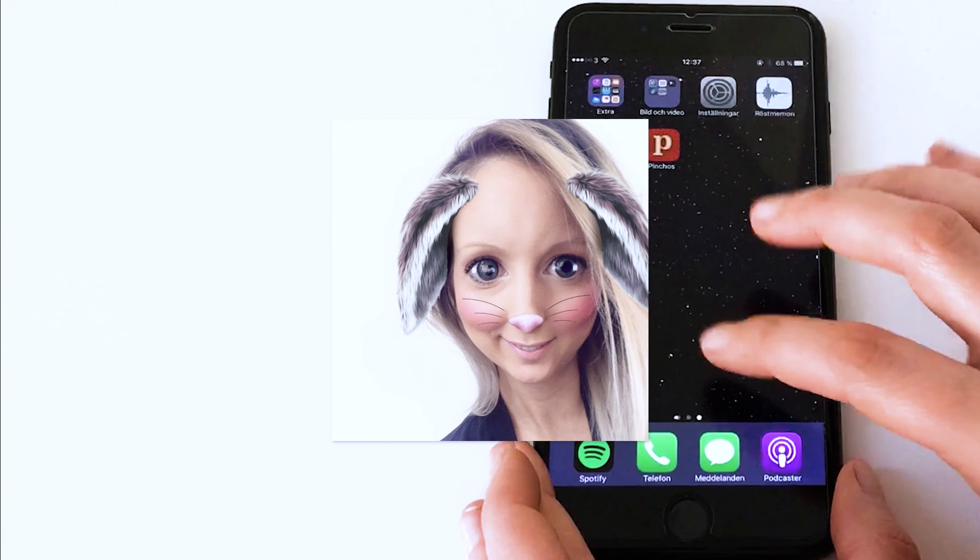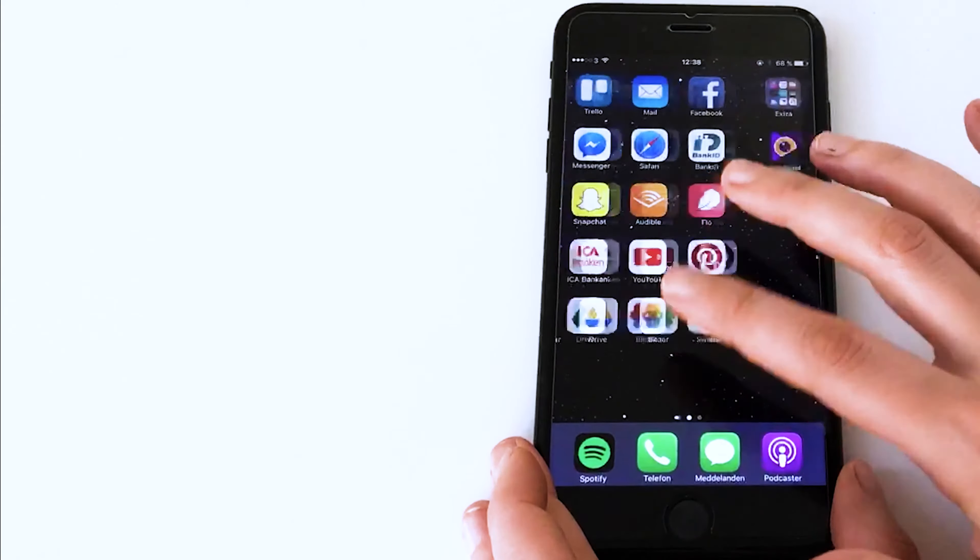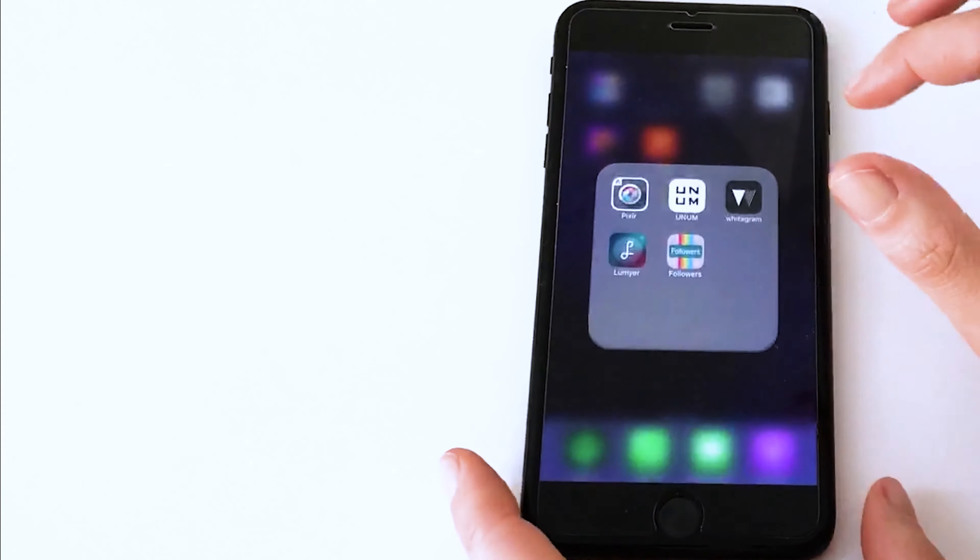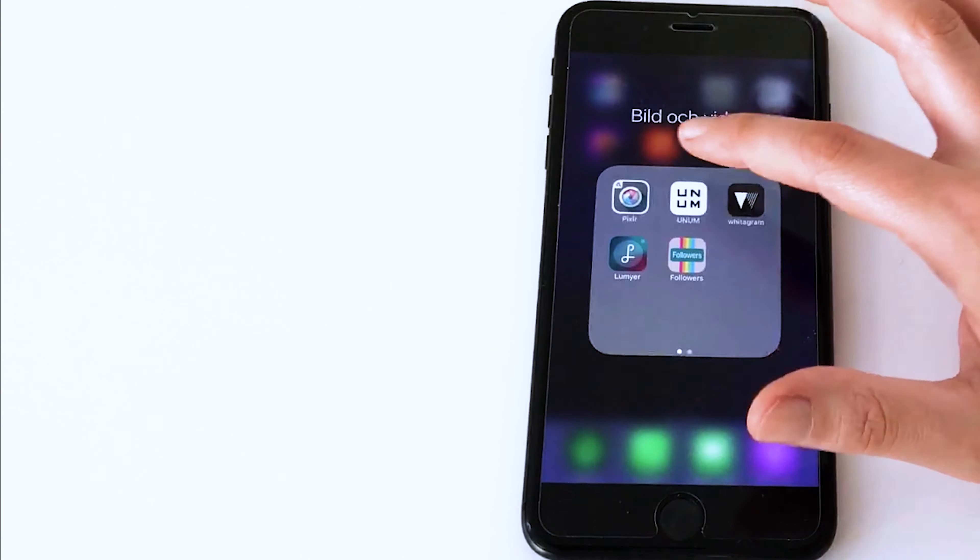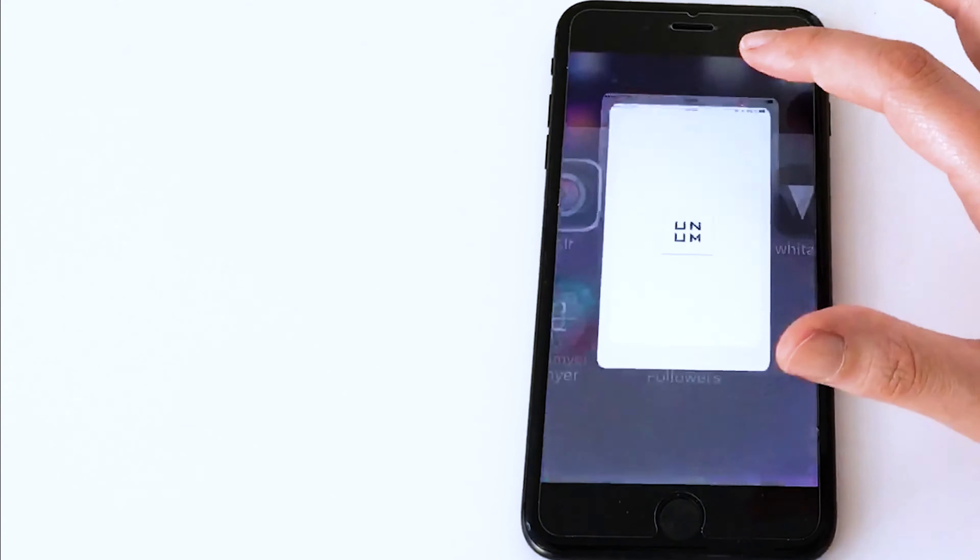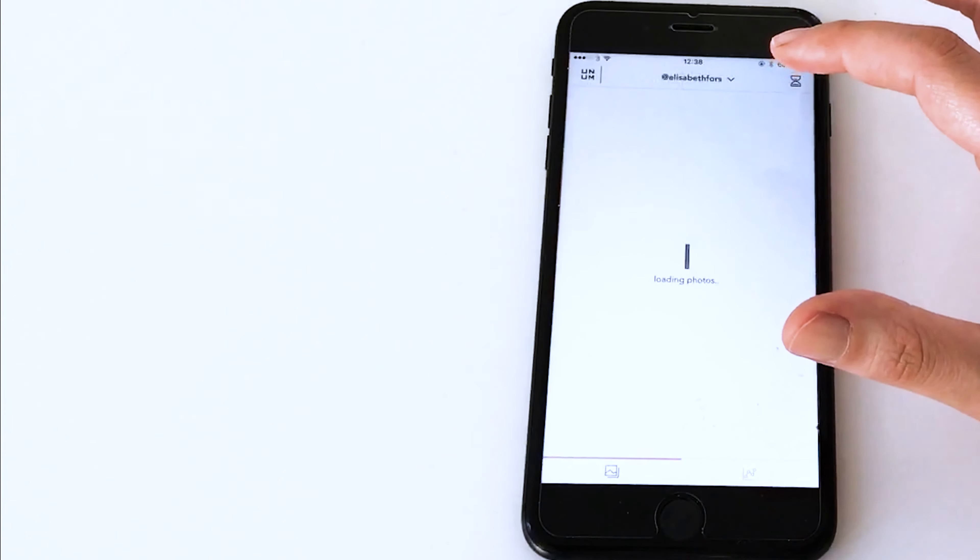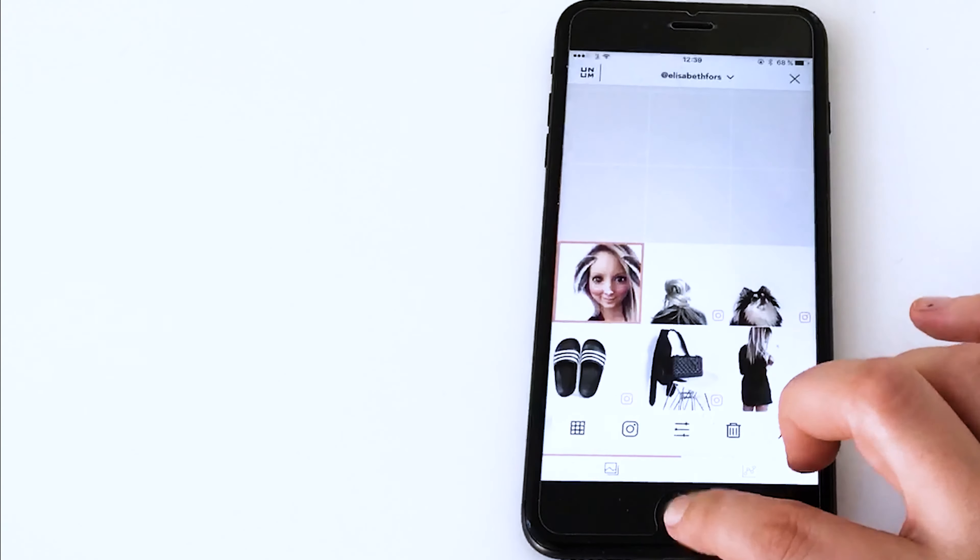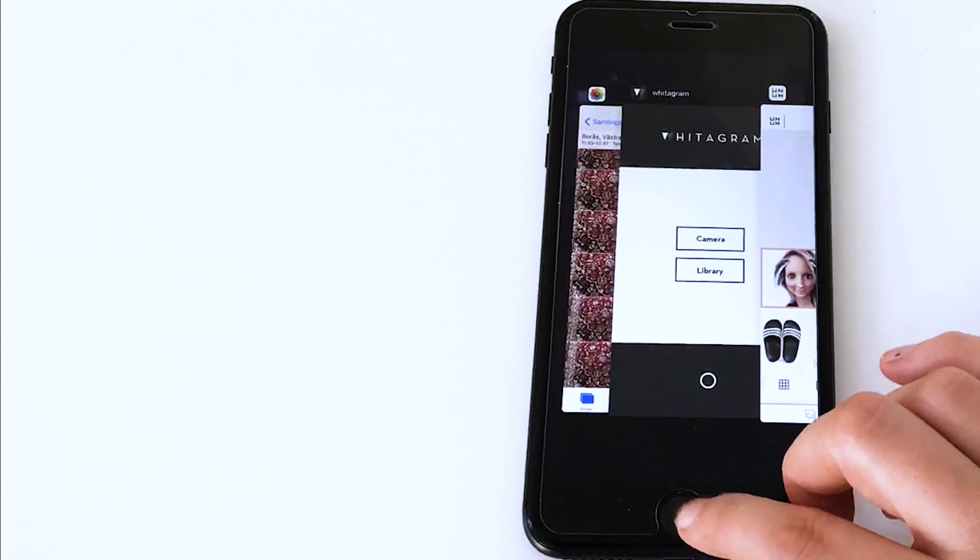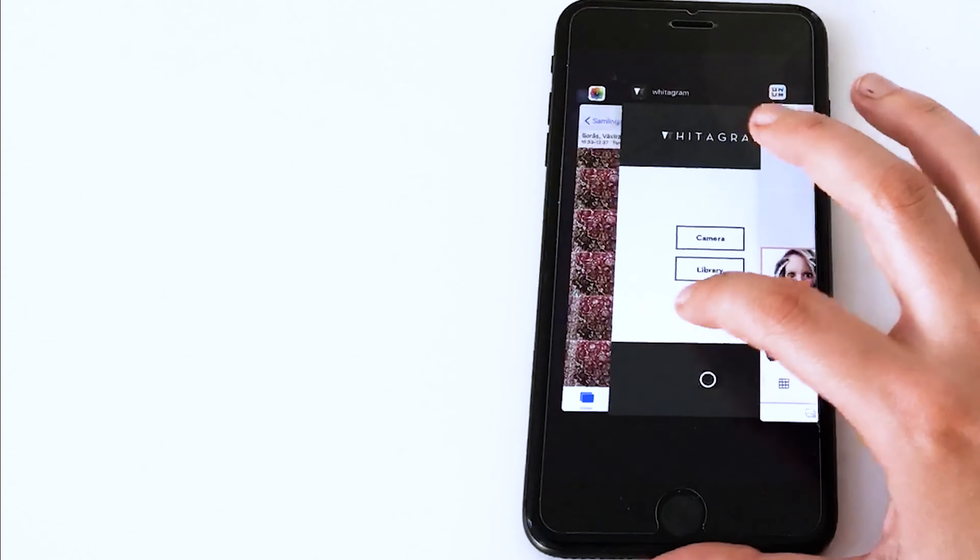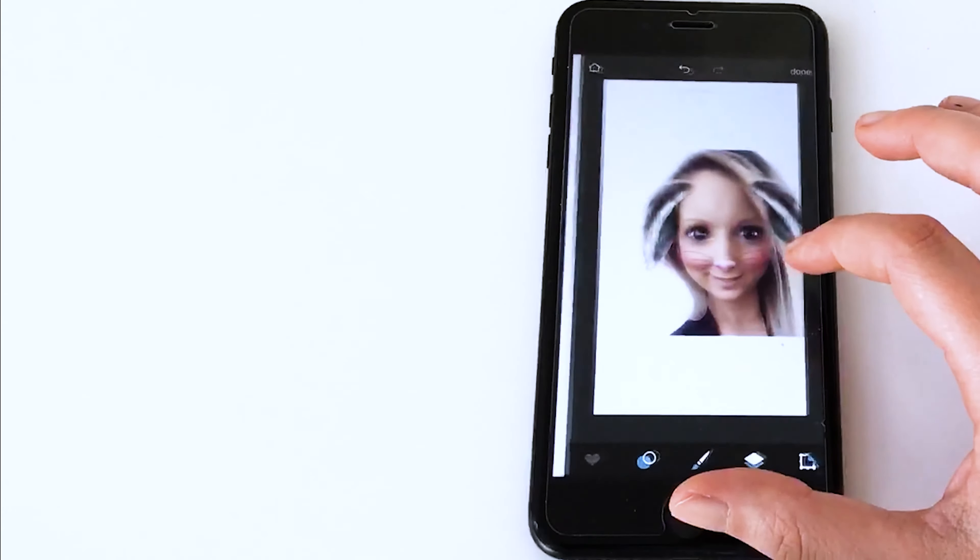And then one thing I always do before I upload to Instagram is open up an app called Unum. And I always try to make my image more on the left side. And here I can see that this image is more on the right, so I need to change that.